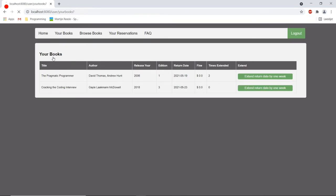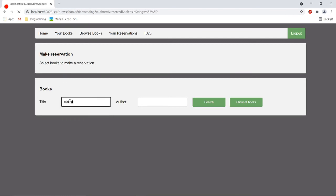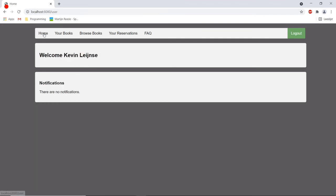Now he doesn't have a fine anymore and now if he is going back to the catalog and searches for the book he is able to make a reservation again. Now if we go back to the home page we can see that the warning notification is gone.